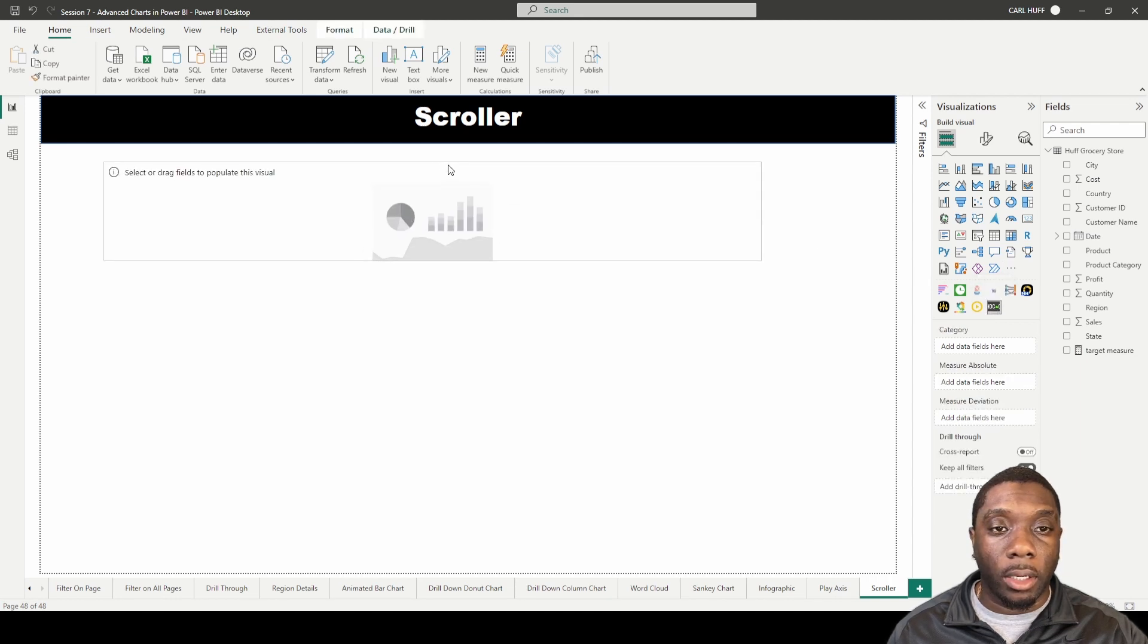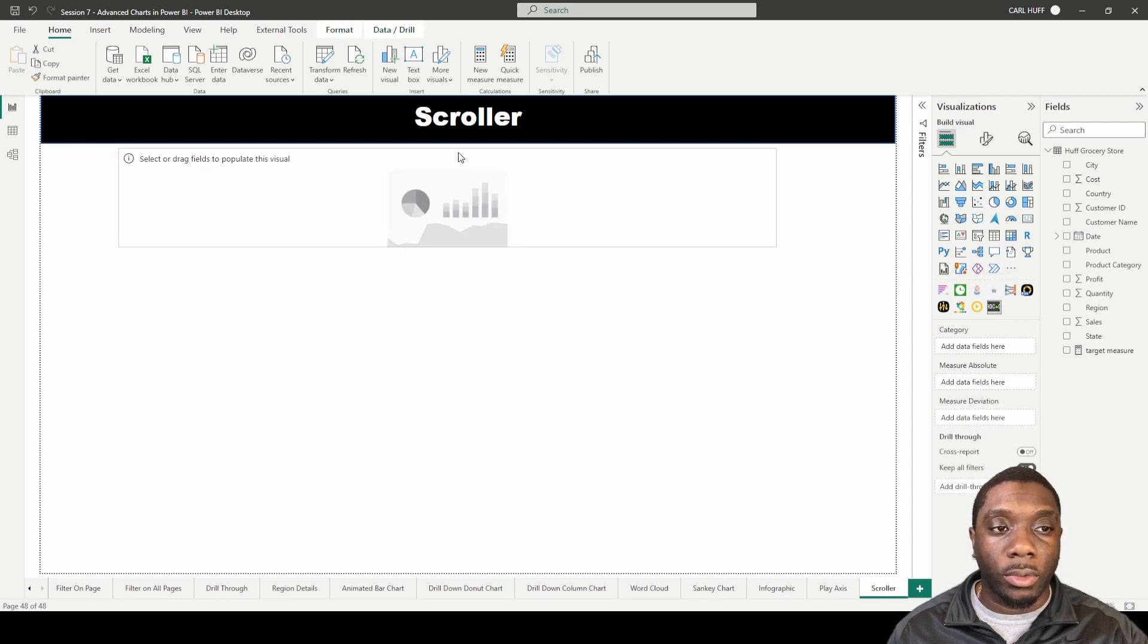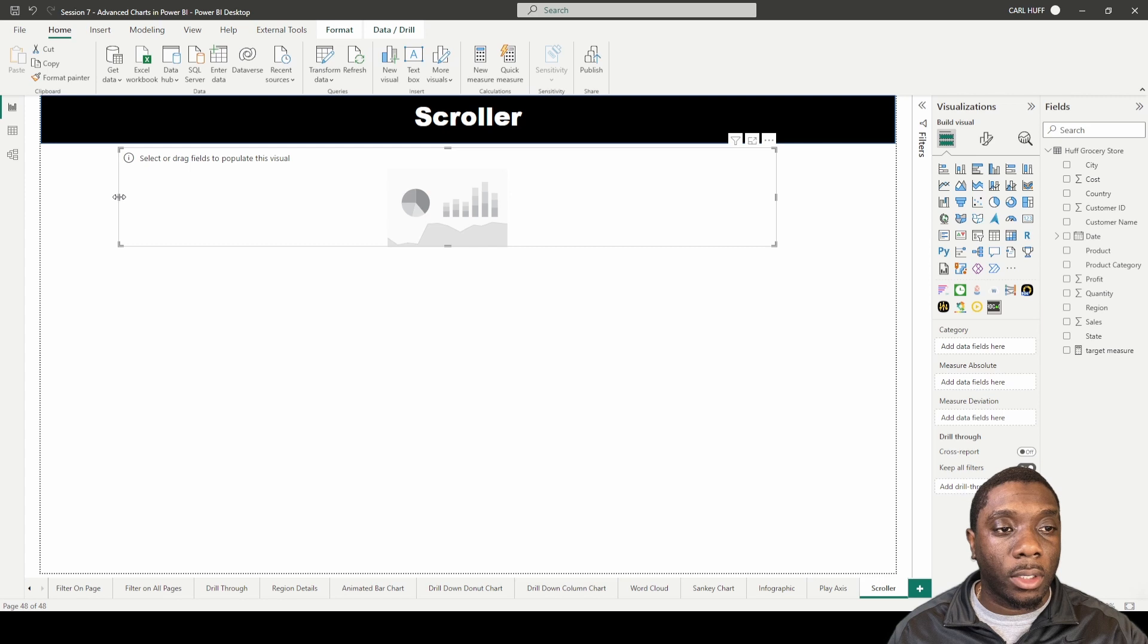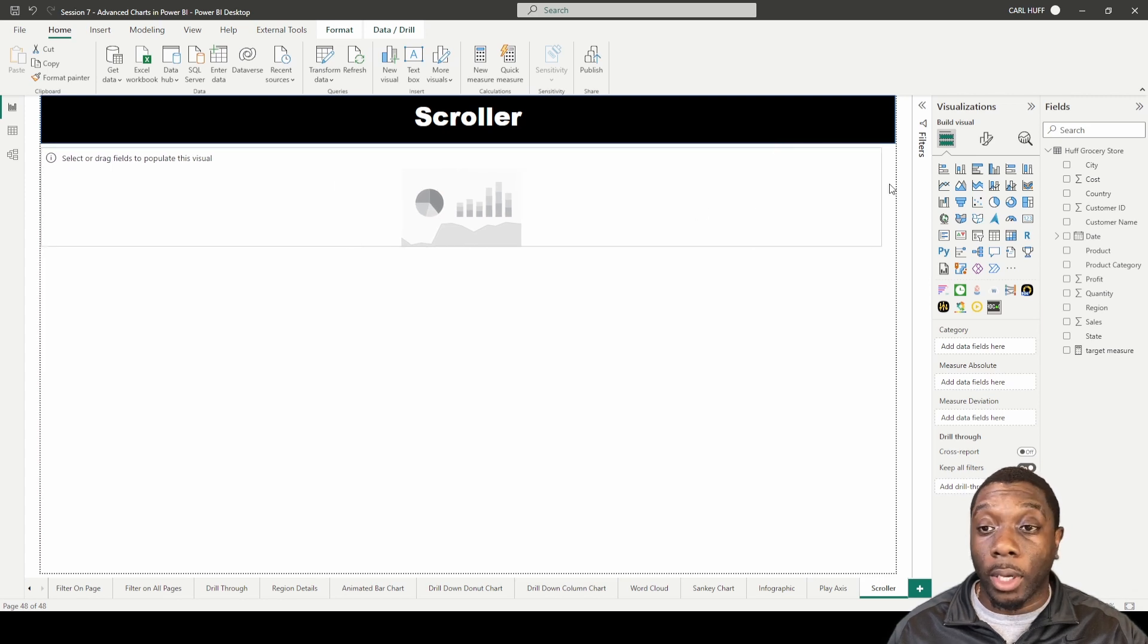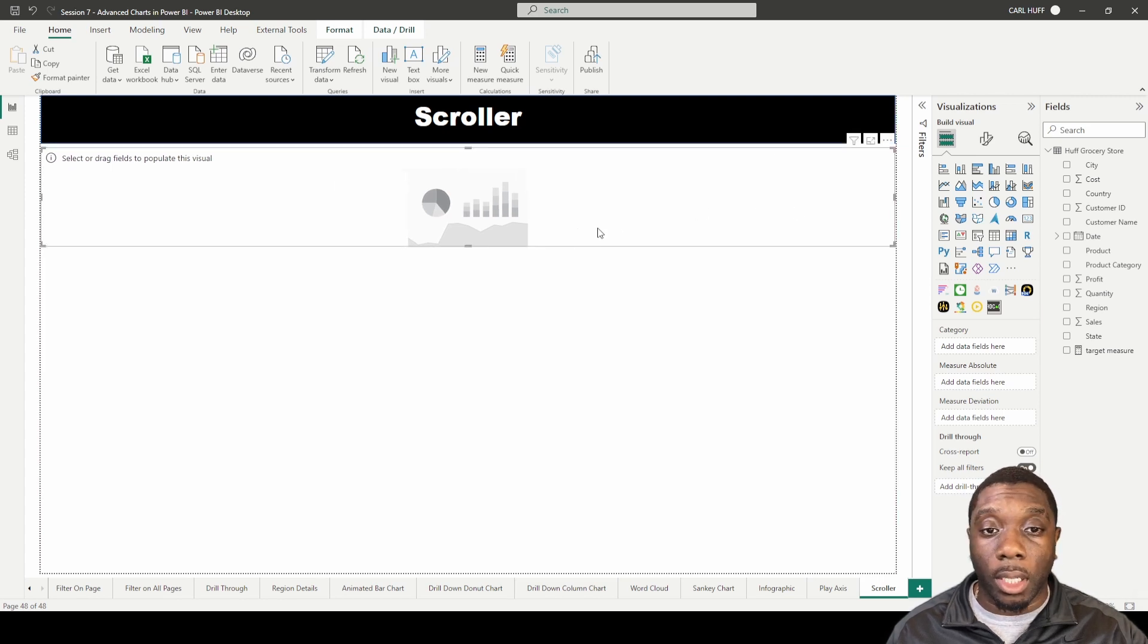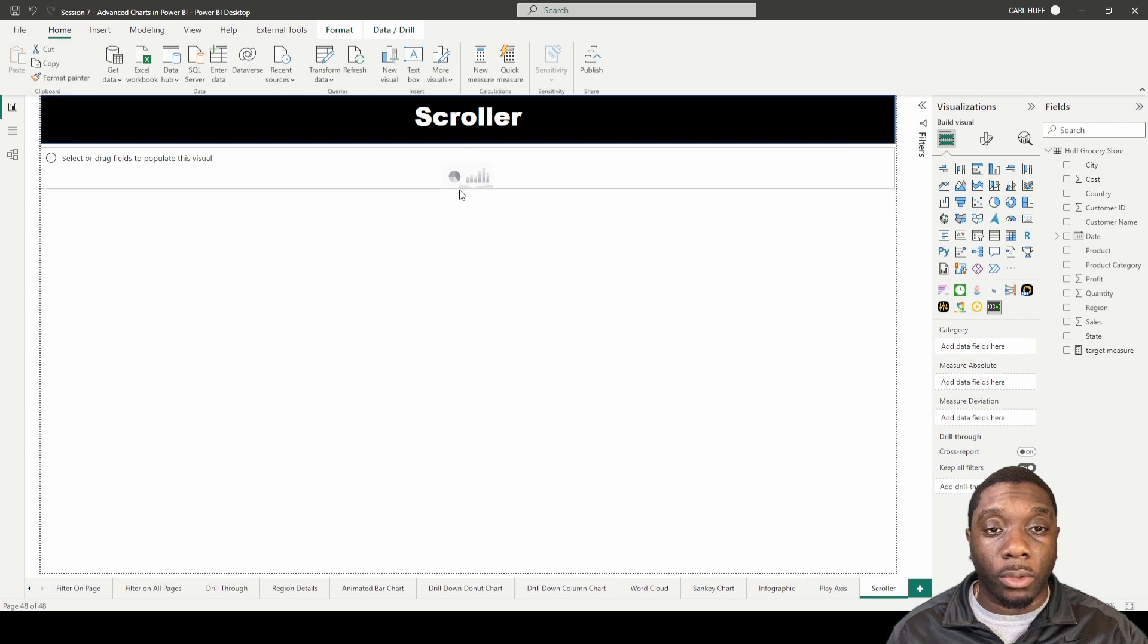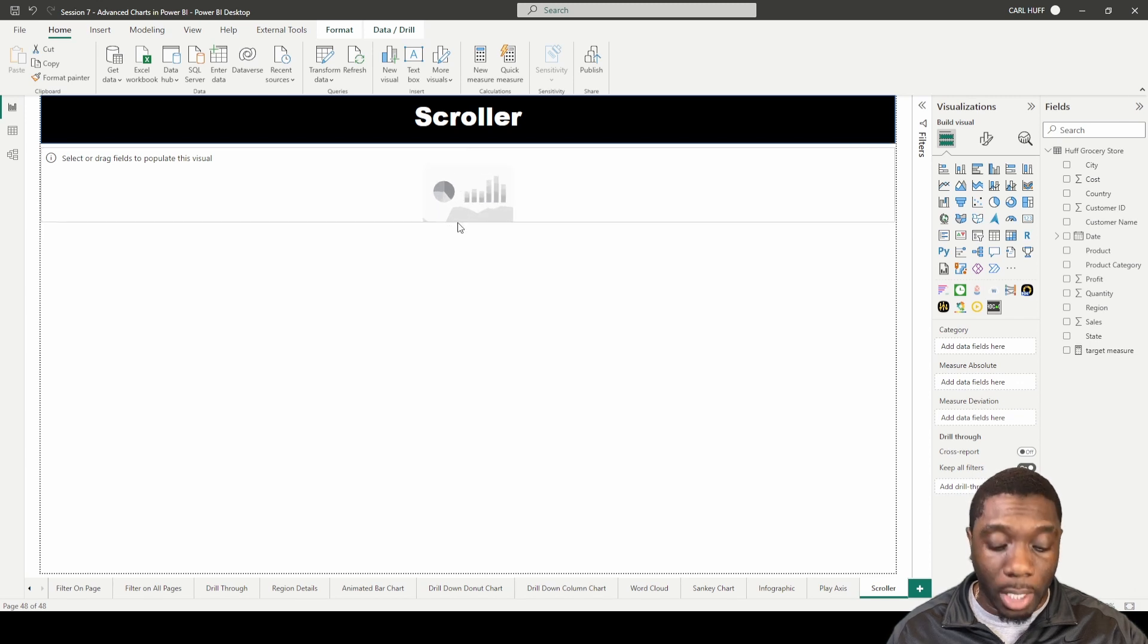So we're just going to add it here. Usually when you see a scroller, it's something like you see on a news channel or if you guys watch ESPN like I do, you always kind of see something scrolling across the bottom of the screen.